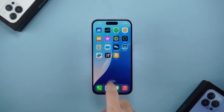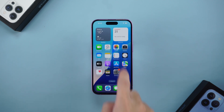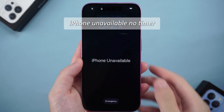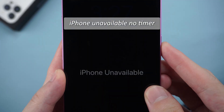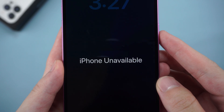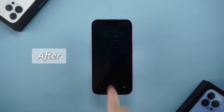Hello everyone, welcome to Tenorshare Channel. Today's situation may have been experienced by many people. Our iPhone suddenly displays iPhone unavailable, and there is no time prompt, and it is completely impossible to unlock.